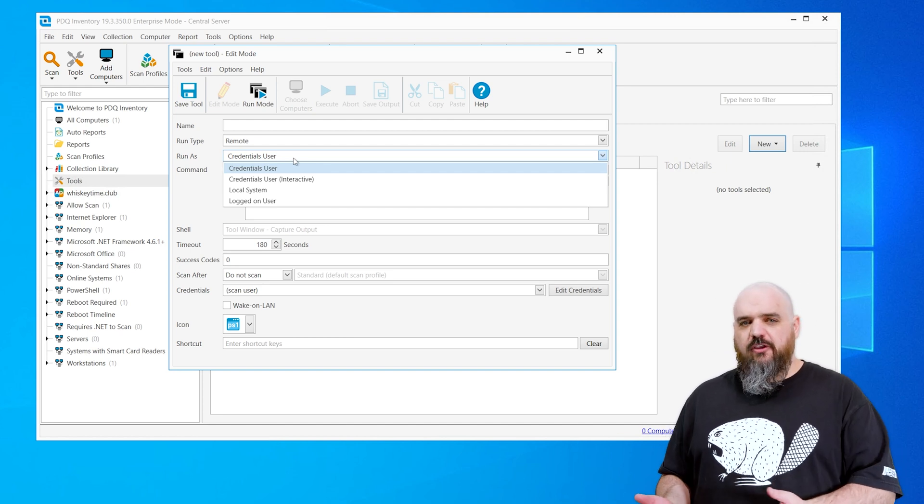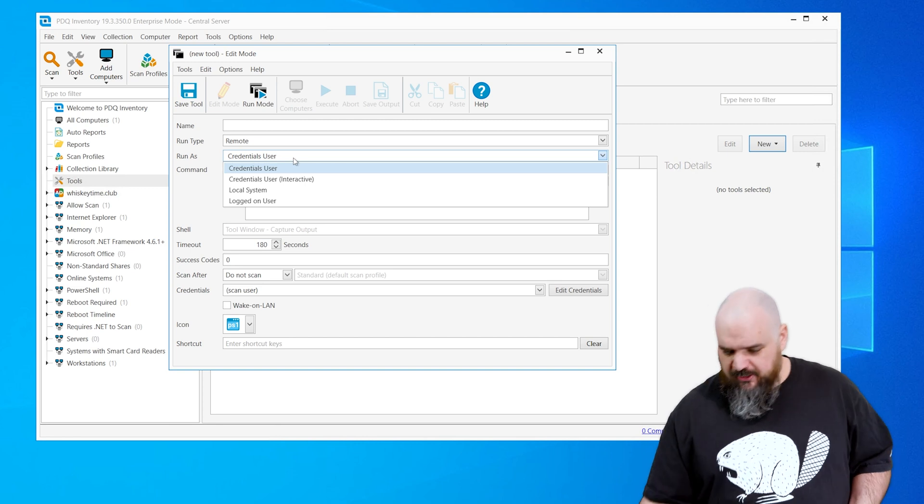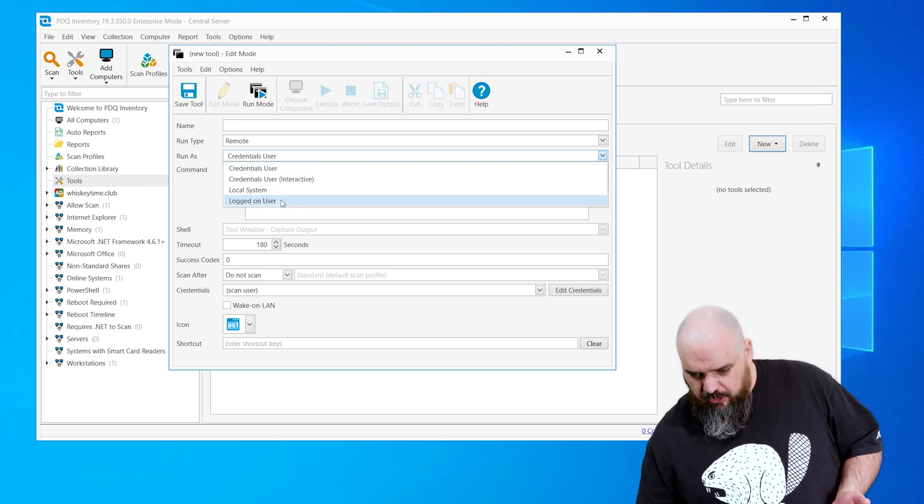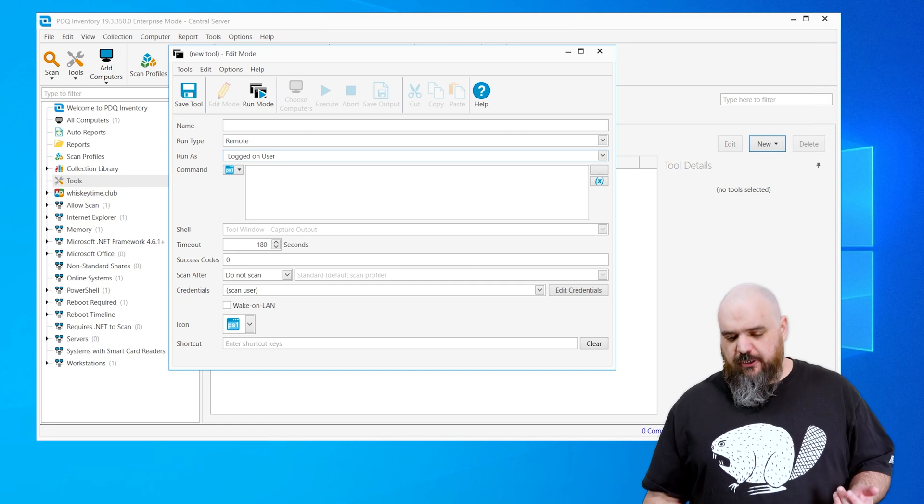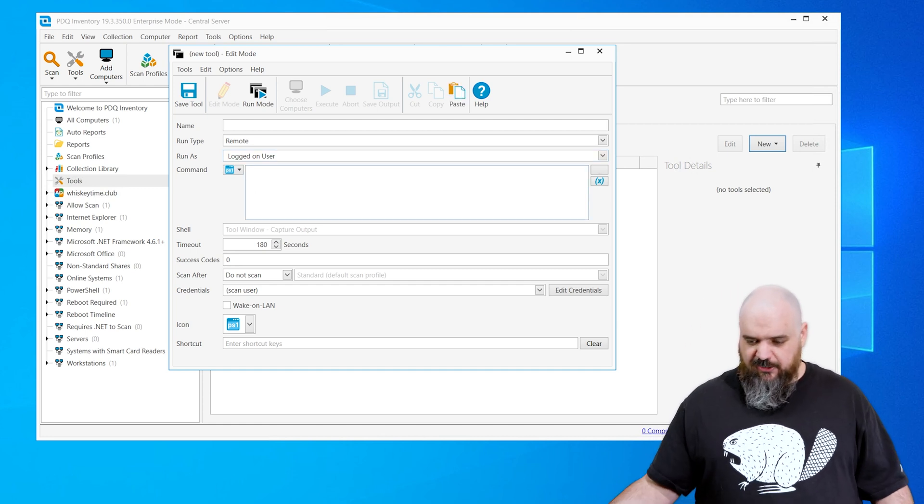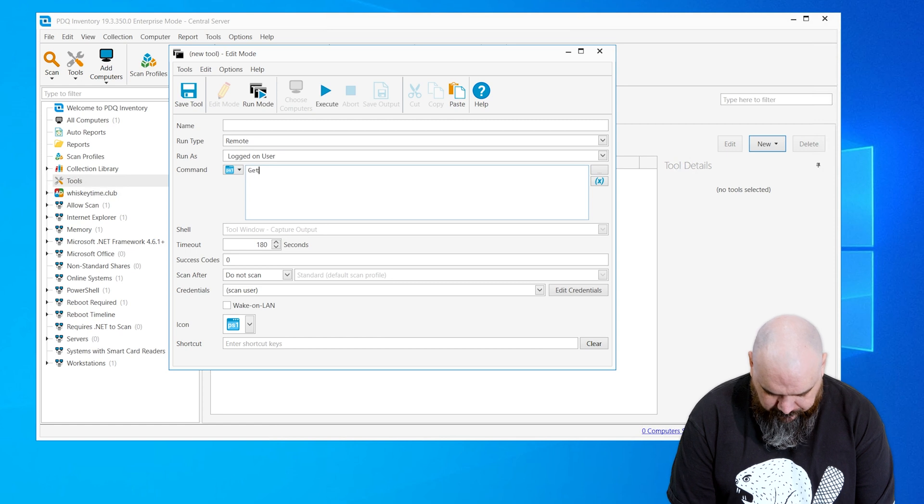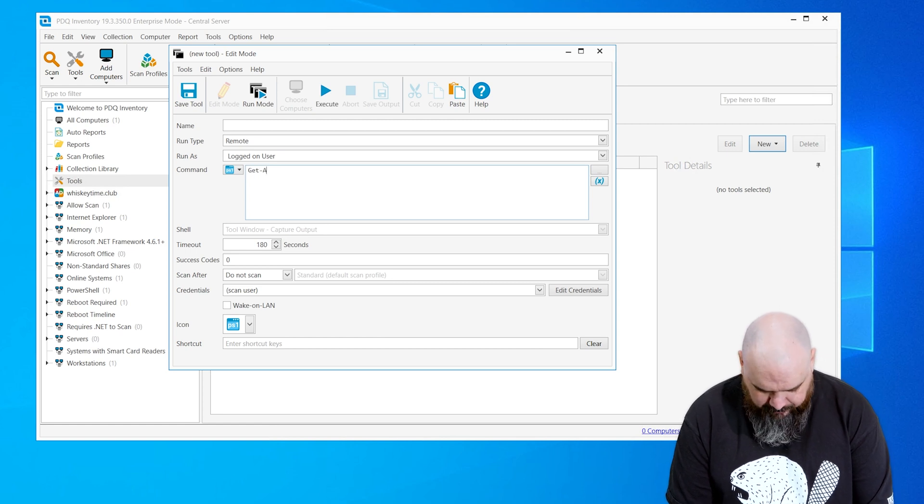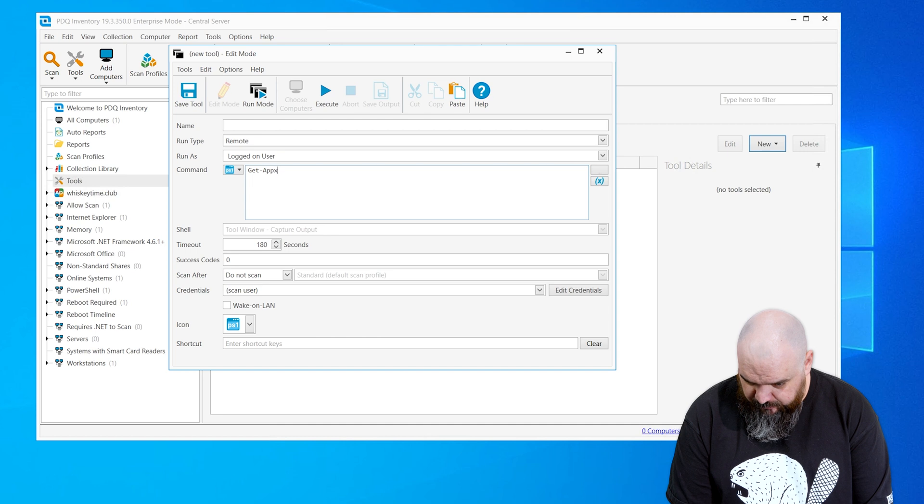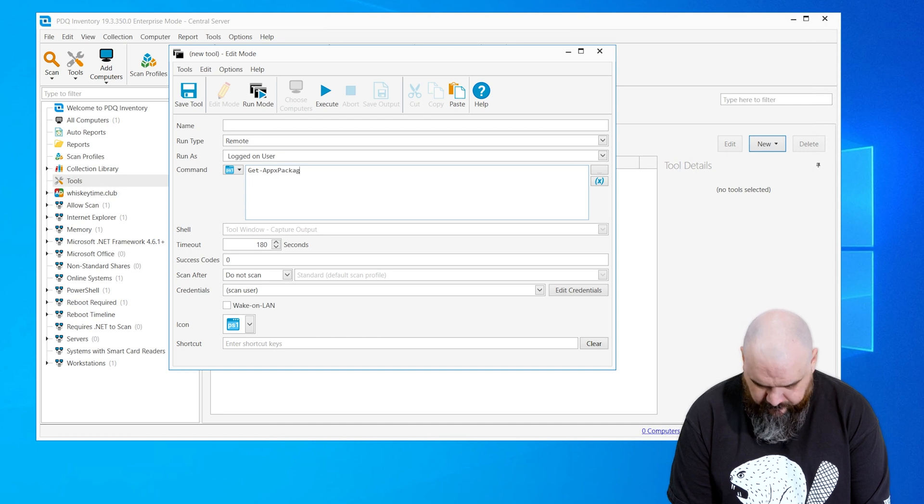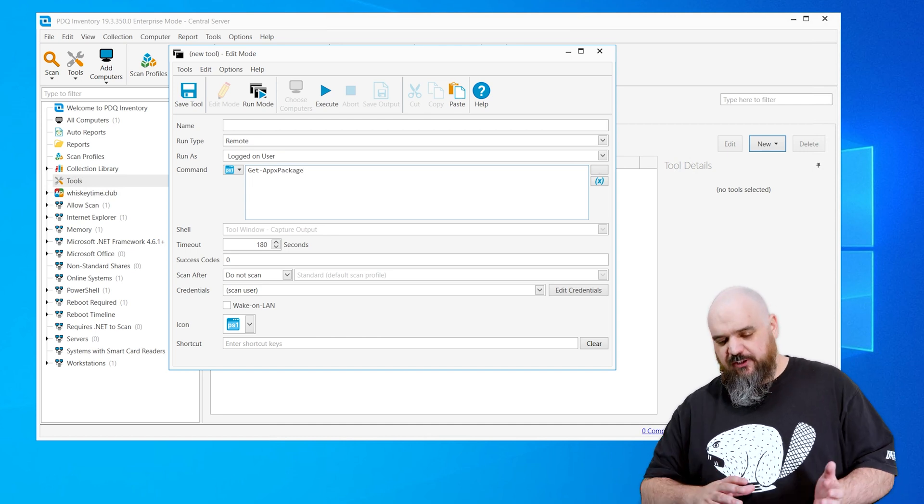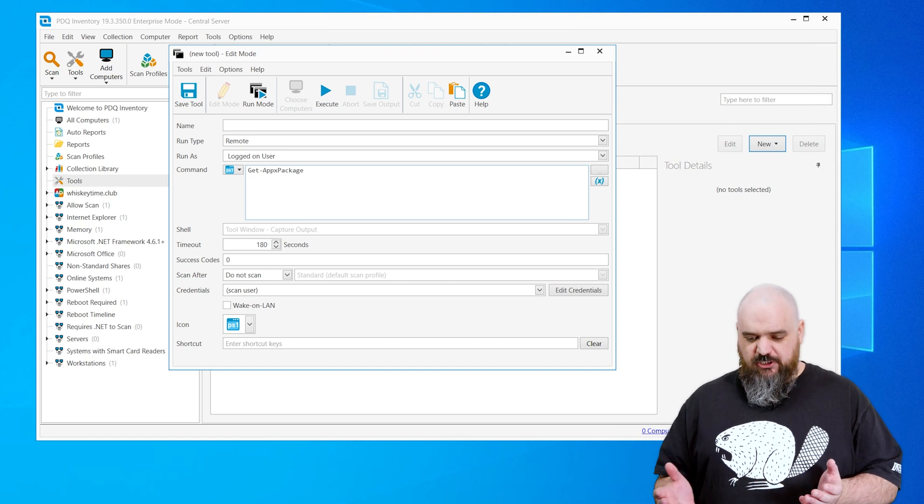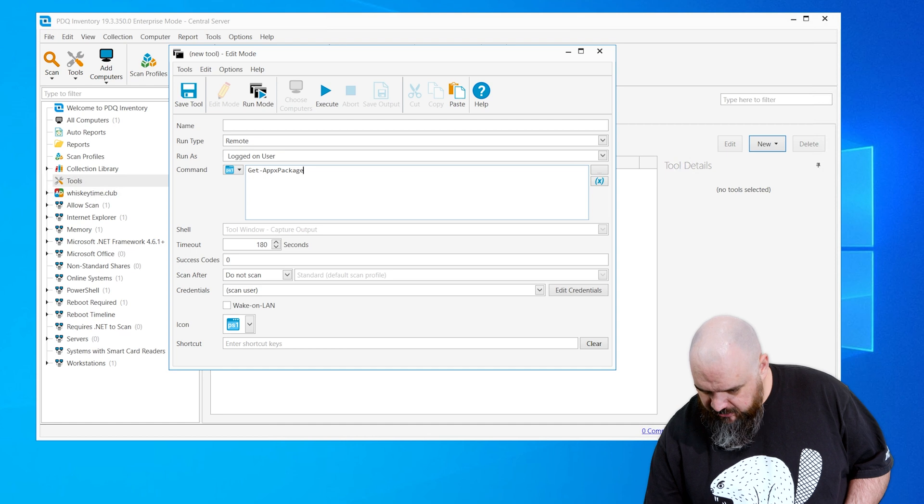those are all installed based on a per-user basis. So if you have this set to run as logged on user, whoever's logged on is the information you're going to pull. We're going to keep PowerShell, and then I'm just going to keep it simple to start. We're going to do get-apx package. There's a lot you can do with this one to find more detail, but this should just get all of the Apex installed for the machine to run this against.